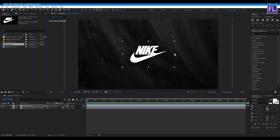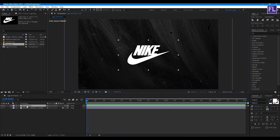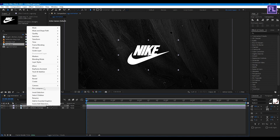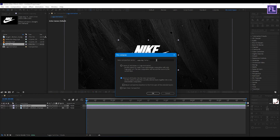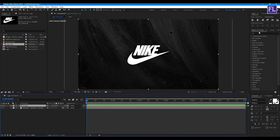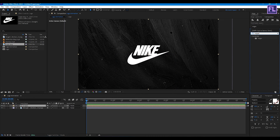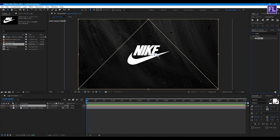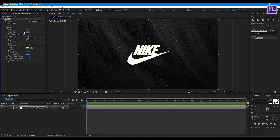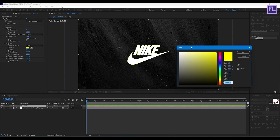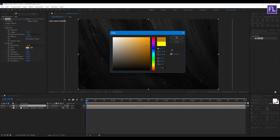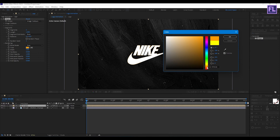Now select our logo and place it on the timeline. Make it a bit smaller, then right-click and choose Precompose. Select 'Move all attributes' and rename it to 'Logo'. Now go to Effect & Presets window and search for Vegas. Select this effect and apply it onto the logo layer. Set Segments to 2, then set the color to orange — you can use any color you want.